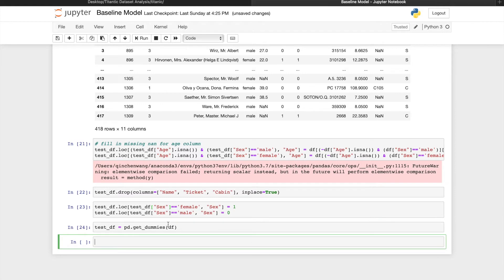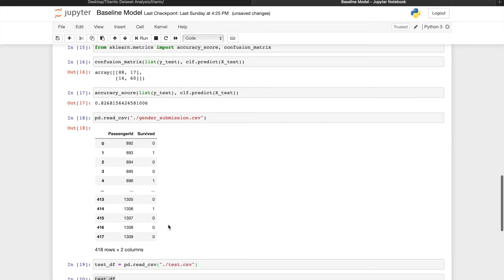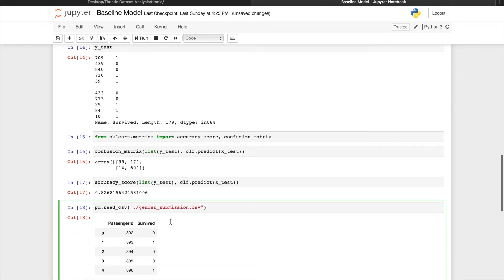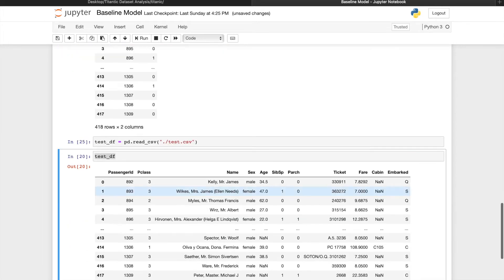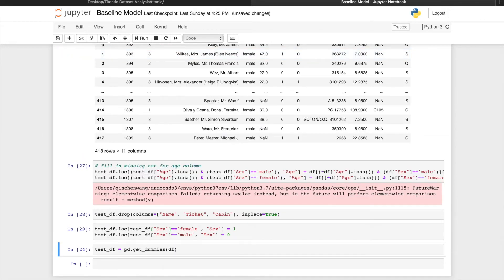I made a mistake here where I set the testDF into the getDummies version of the training data frame. The actual testDF is lost at this point, so I have to go back to the line where I read in the csv, and run the preprocessing again.